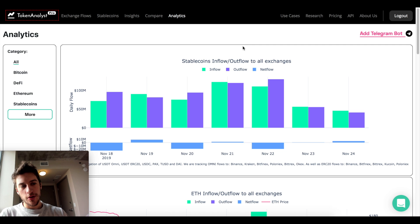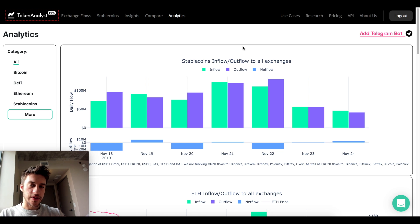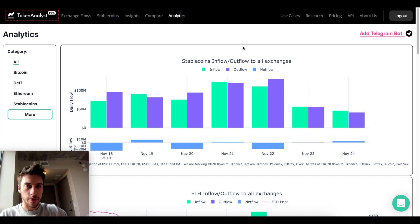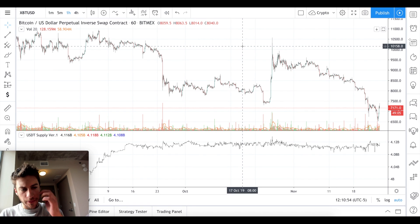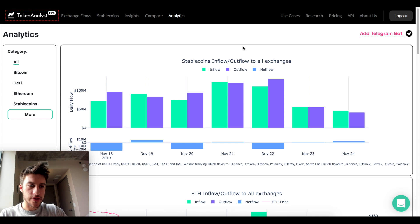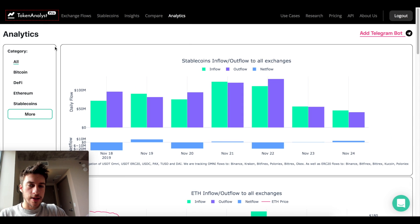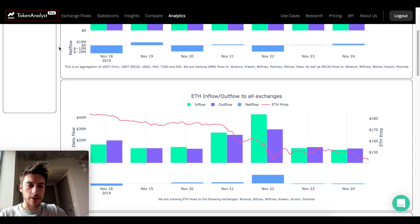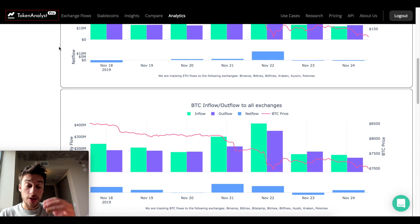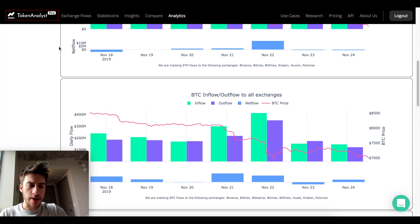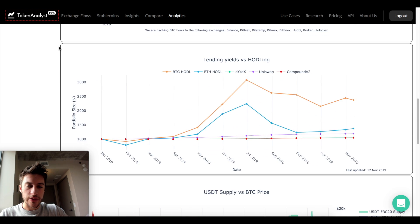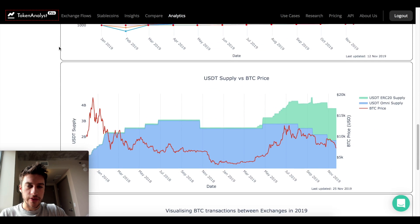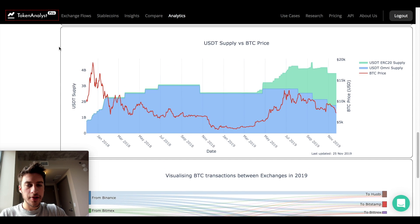Welcome to a new video on USDT mints and burns. What we're going to be looking at today is the supply of Tether, which is a stablecoin used to trade many other cryptocurrencies. We're looking at it through TradingView and also through Token Analyst. What I've found is that there's been a pretty good correlation between Tether prints and Tether burns and the change in price.